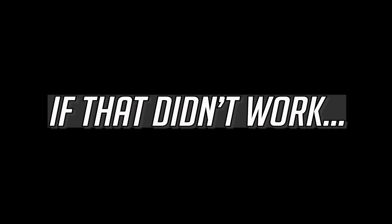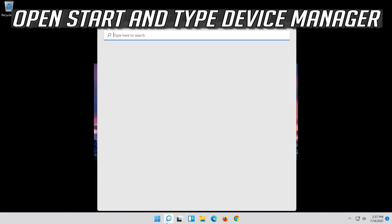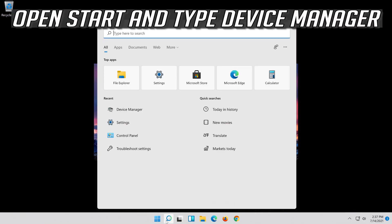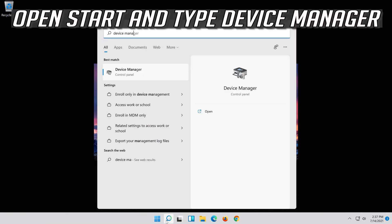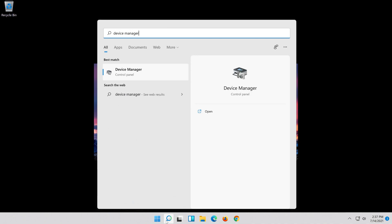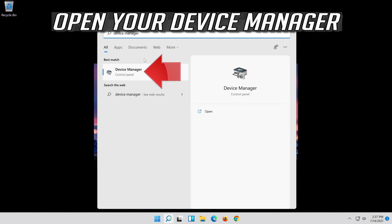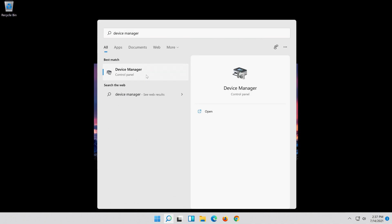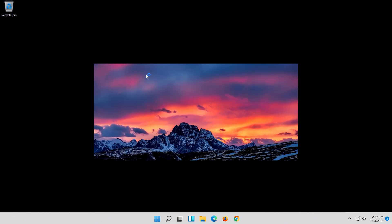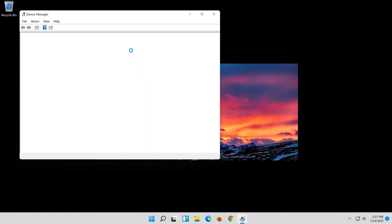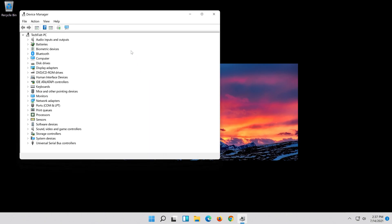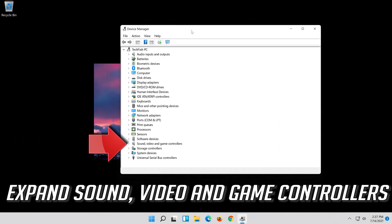Wait for your audio to be repaired. If that didn't work, open Start and type Device Manager, then open Device Manager. Expand Sound, Video and Game Controllers.